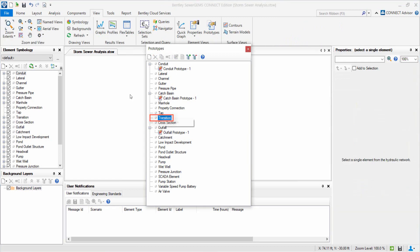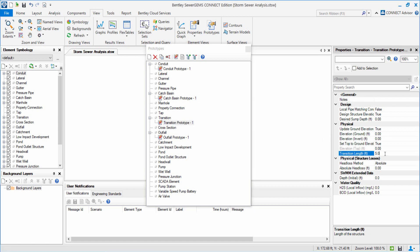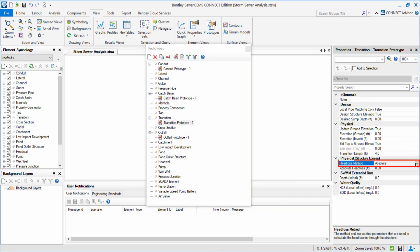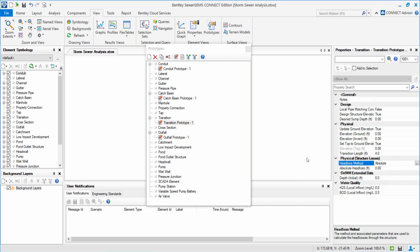To set the prototype for transition, we create it from the Prototypes menu. We insert a Transitional Length of 4 feet and set Head Loss Method to Standard with a Head Loss Coefficient of 0.5.